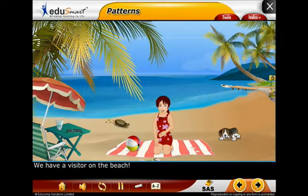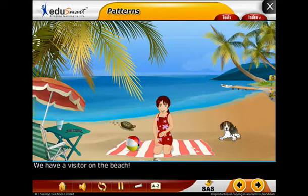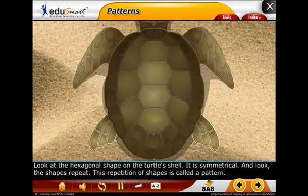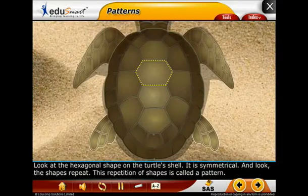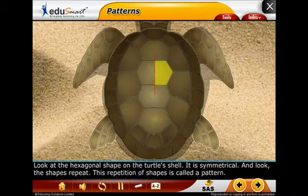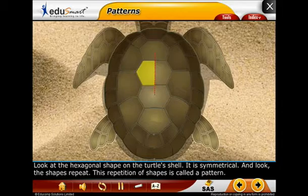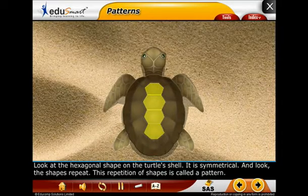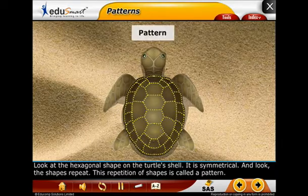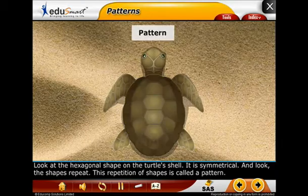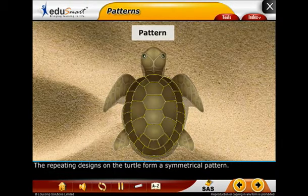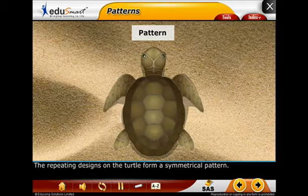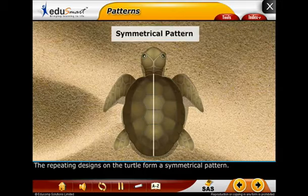We have a visitor on the beach. Look at the hexagonal shape on the turtle shell — it is symmetrical, and the shapes repeat. This repetition of shapes is called a pattern. The repeating designs on the turtle form a symmetrical pattern.